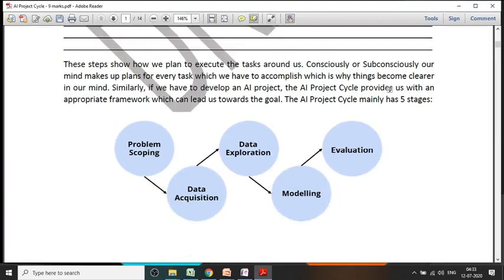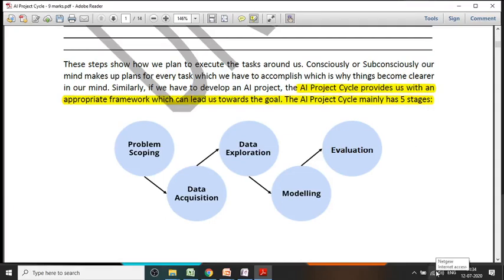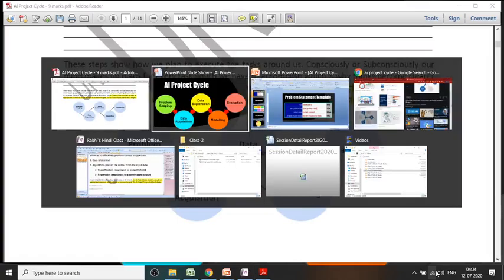These steps show how we plan to execute each and every task around us. You have already done the algorithm part, so you know how we can divide a task into steps. The AI project cycle provides us with an appropriate framework which can lead us towards the goal. The AI project cycle is mainly divided into five stages.